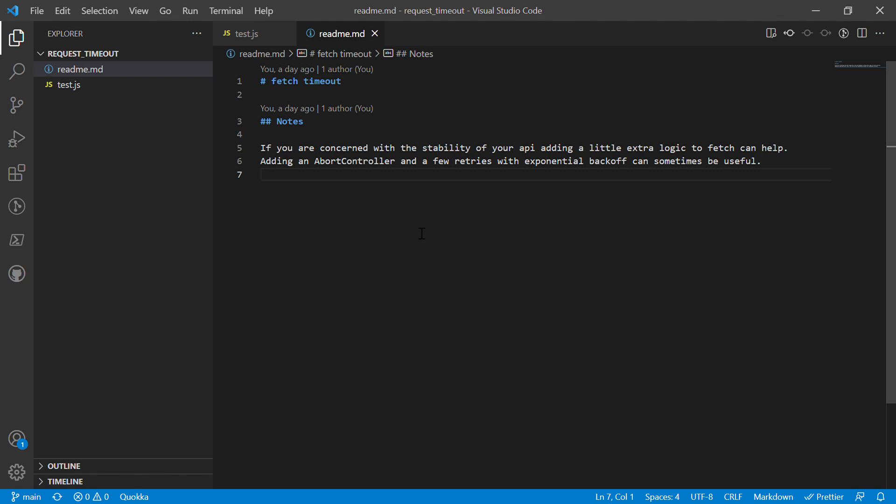The way he had done it was basically using promise.race, and then he wrapped the setTimeout function with a promise so that he could return a promise that waited for a certain amount of seconds. If that was resolved before the fetch in the promise.race, then the logic would continue because it basically cancels out the fetch.